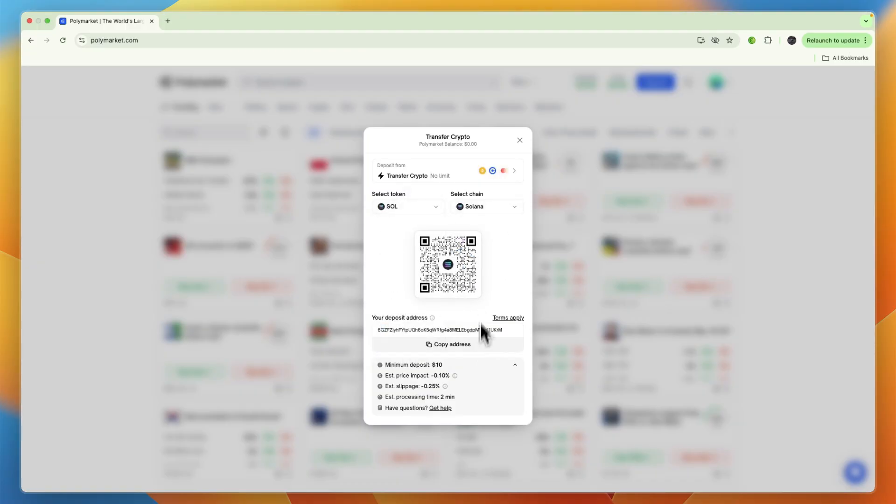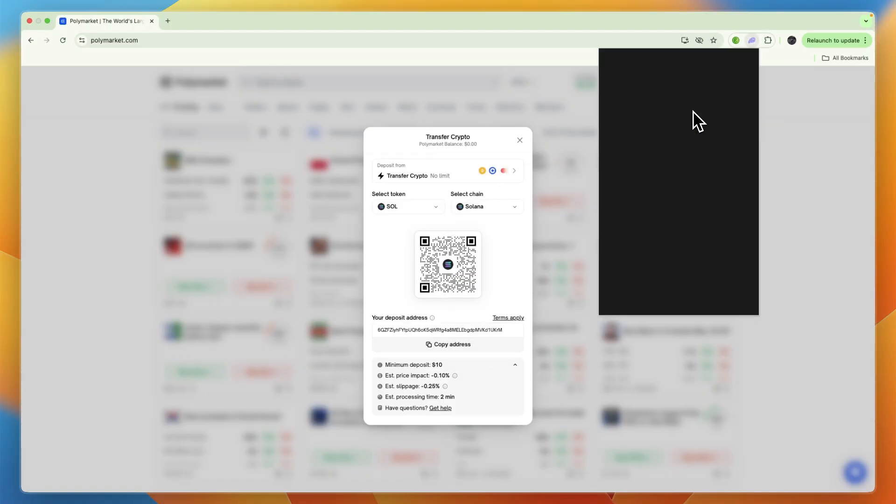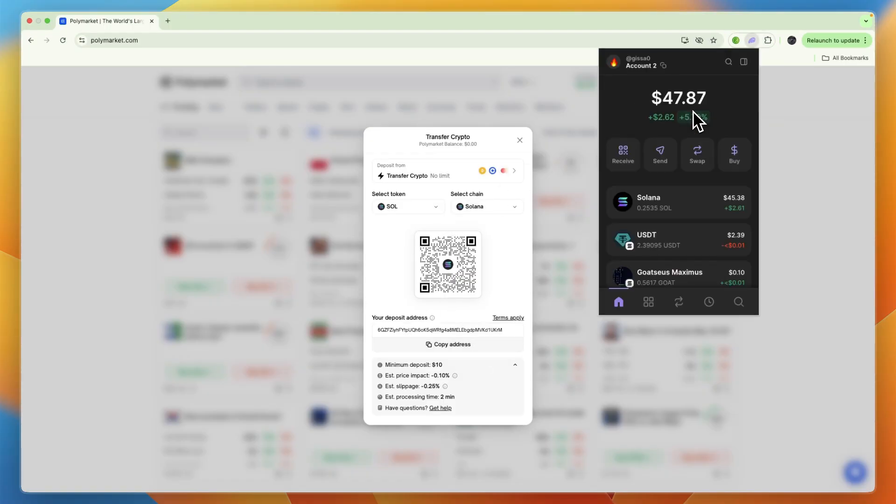Go to the wallet that you have your money in. It can be Phantom wallet, or it can be a normal exchange such as Coinbase or Binance—just anywhere where you have crypto.